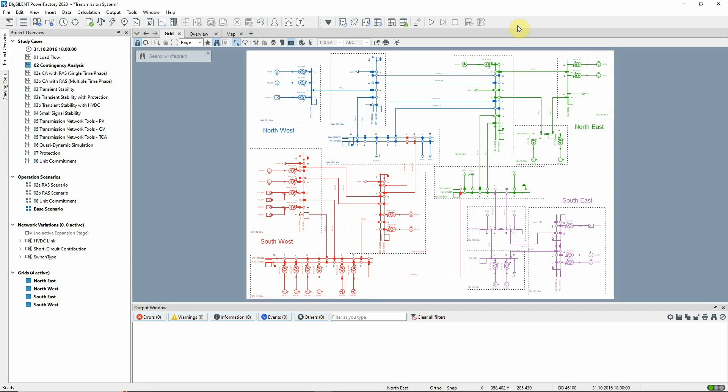In this video, the network reduction function will be introduced. For this demonstration, we'll use study case O2 contingency analysis.